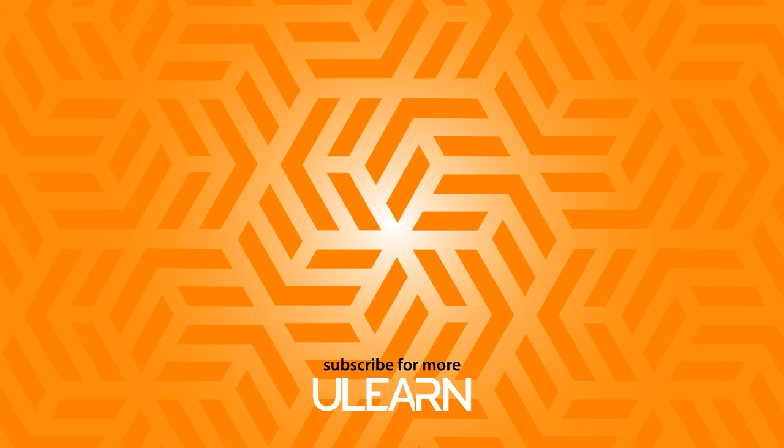Thanks everyone for watching. If you enjoyed the video, like it, share it and subscribe to the channel. And I will see you next time.